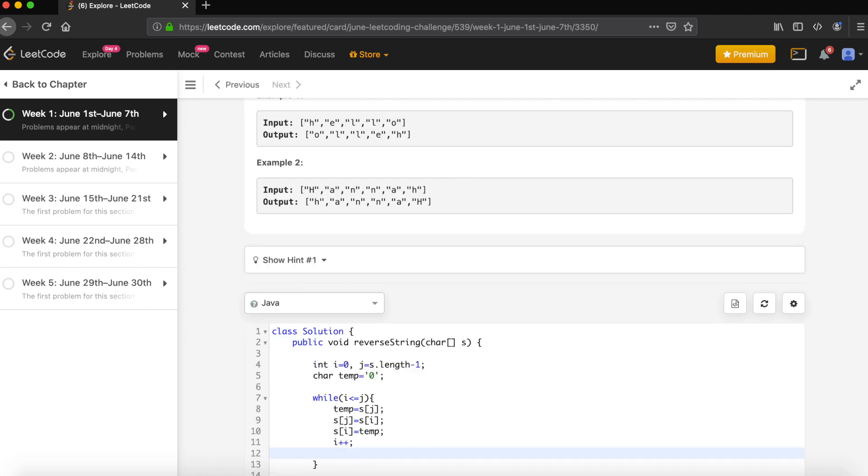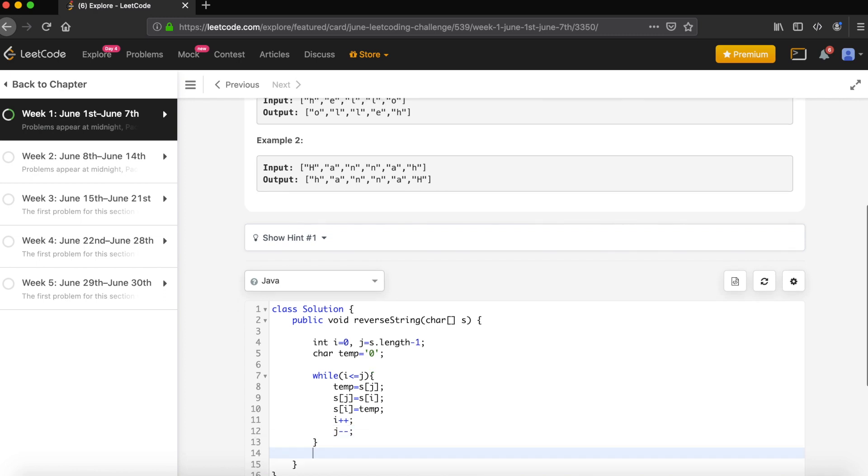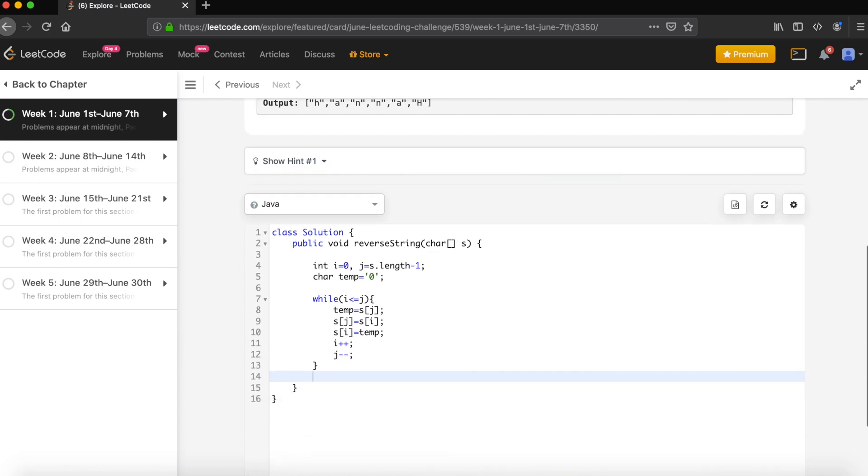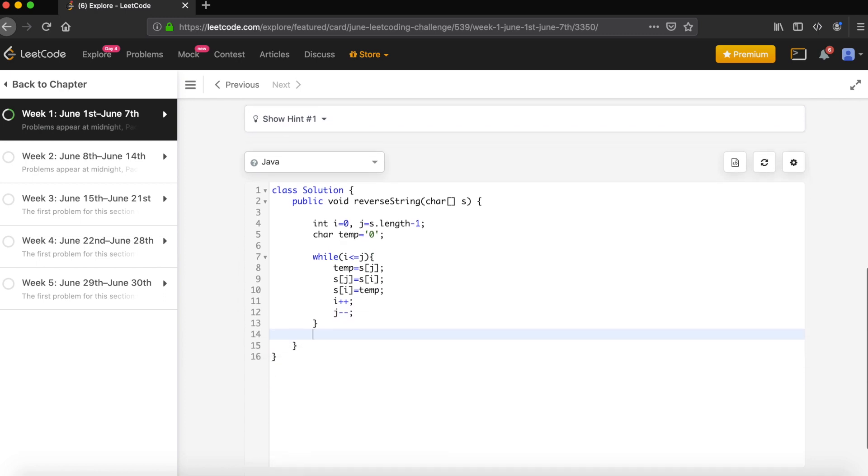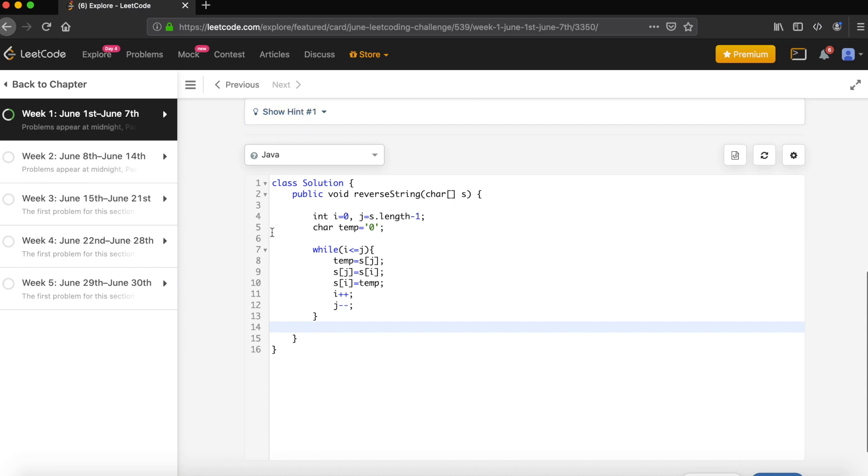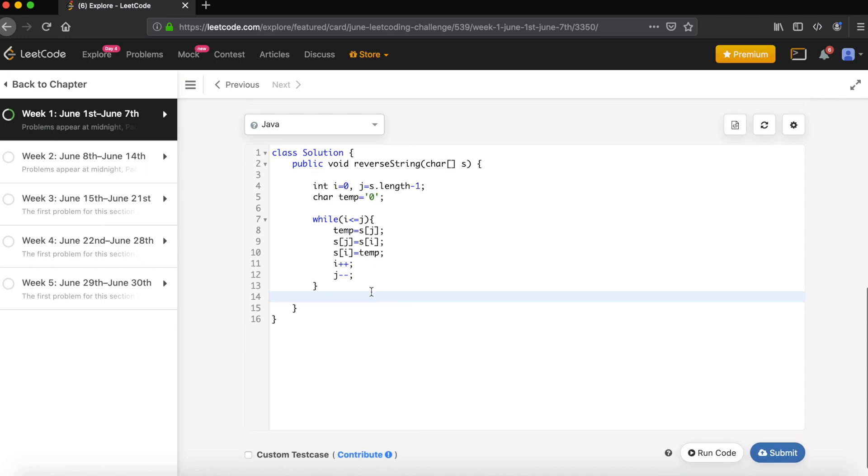So that's it. In the code we do not need to return anything because we have the signature as void, so it is going to serve the same character array.